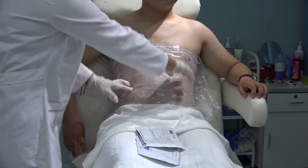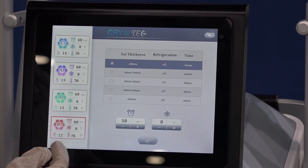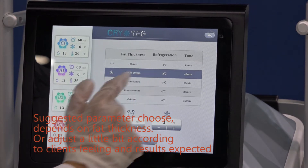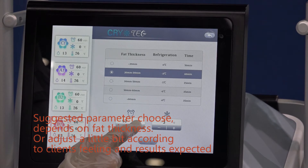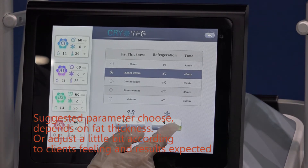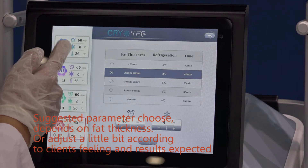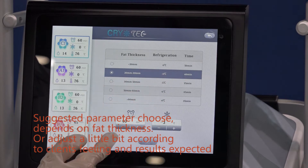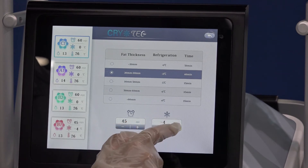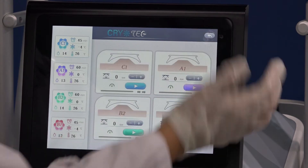Now let us do the treatments on two sides. We use two handles: B1 and C1. B1 is the left handle. Fat thickness is 30mm, so I choose 30mm. Cooling temperature minus 3, treatment time 40 minutes — I will adjust to 45 minutes. You can also use 40 minutes. And for the temperature, I can use minus 4. Minus 4 or minus 3 is okay. For C1, same body thickness, minus 3, 40 minutes — I will use 45 minutes. Minus 4.